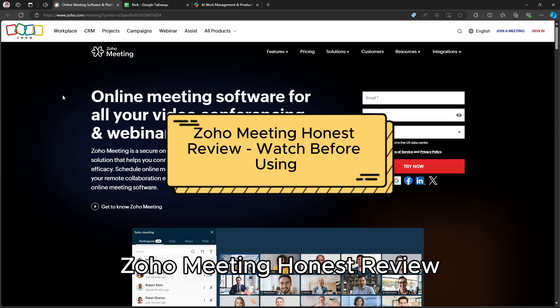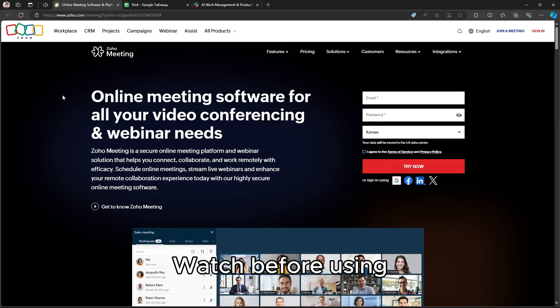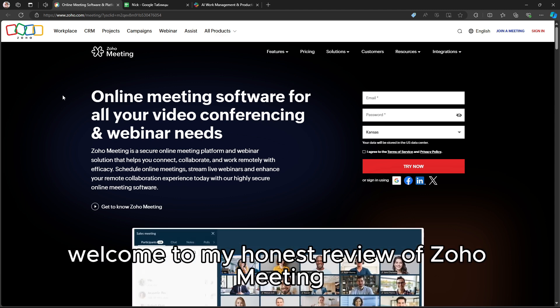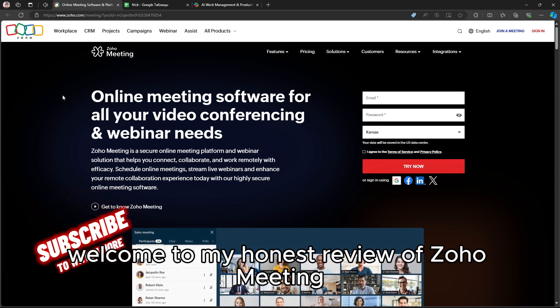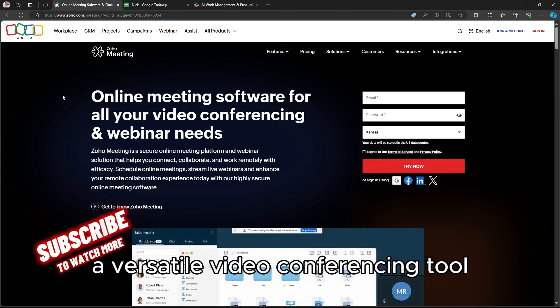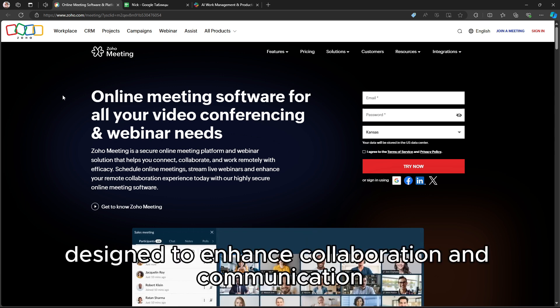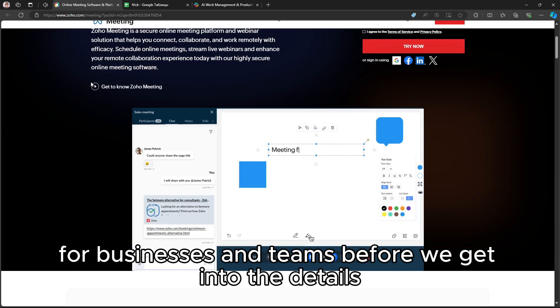Zoho Meeting Honest Review – Watch Before Using. Welcome to my honest review of Zoho Meeting, a versatile video conferencing tool designed to enhance collaboration and communication for businesses and teams.